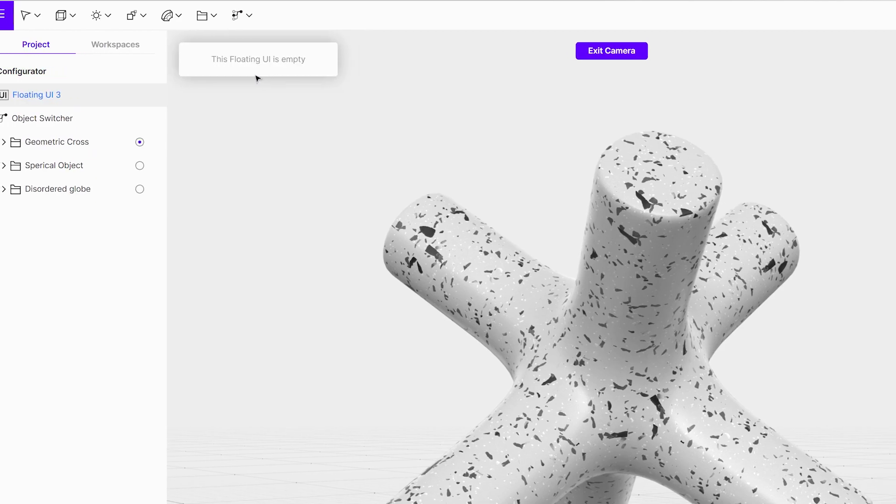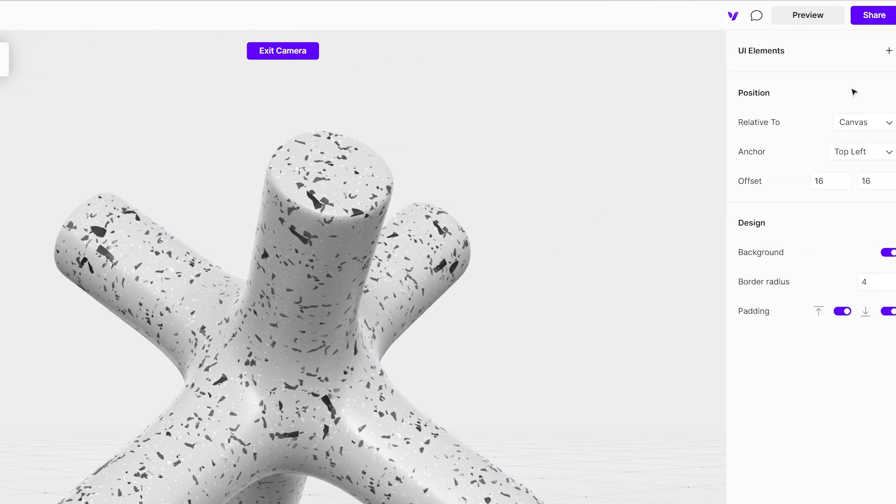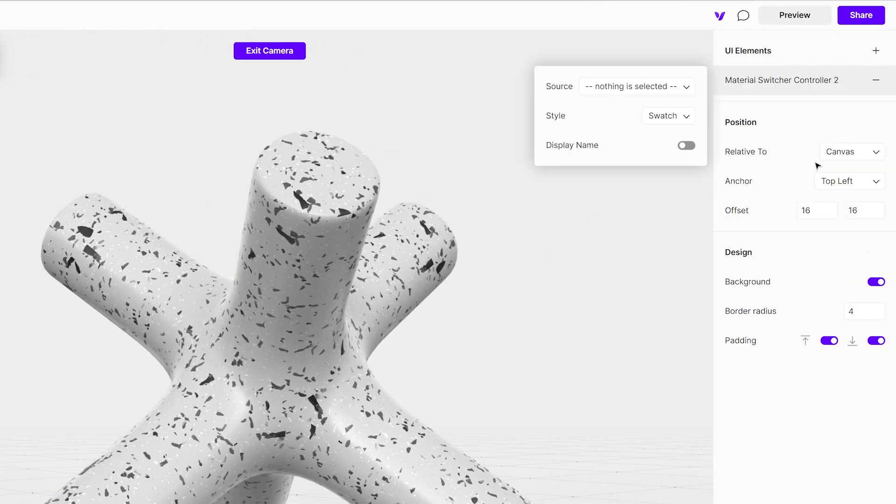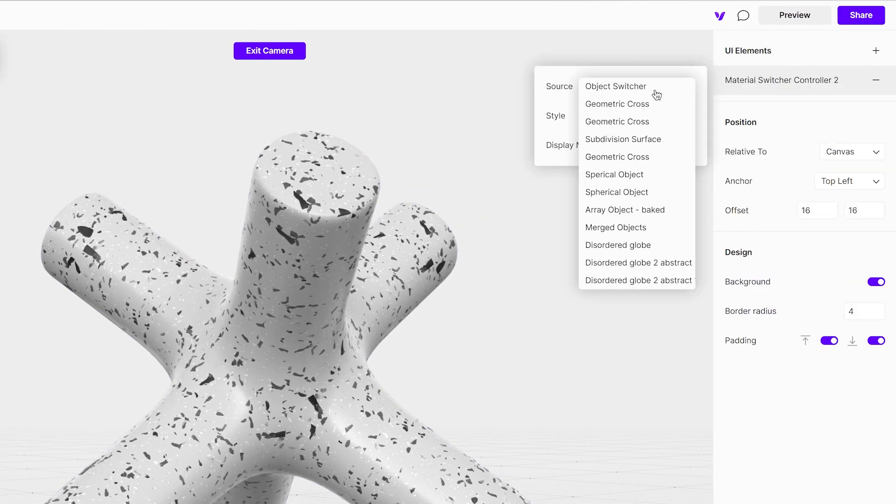Not a single line of code is required to create that. Just use simple and efficient built-in tools.